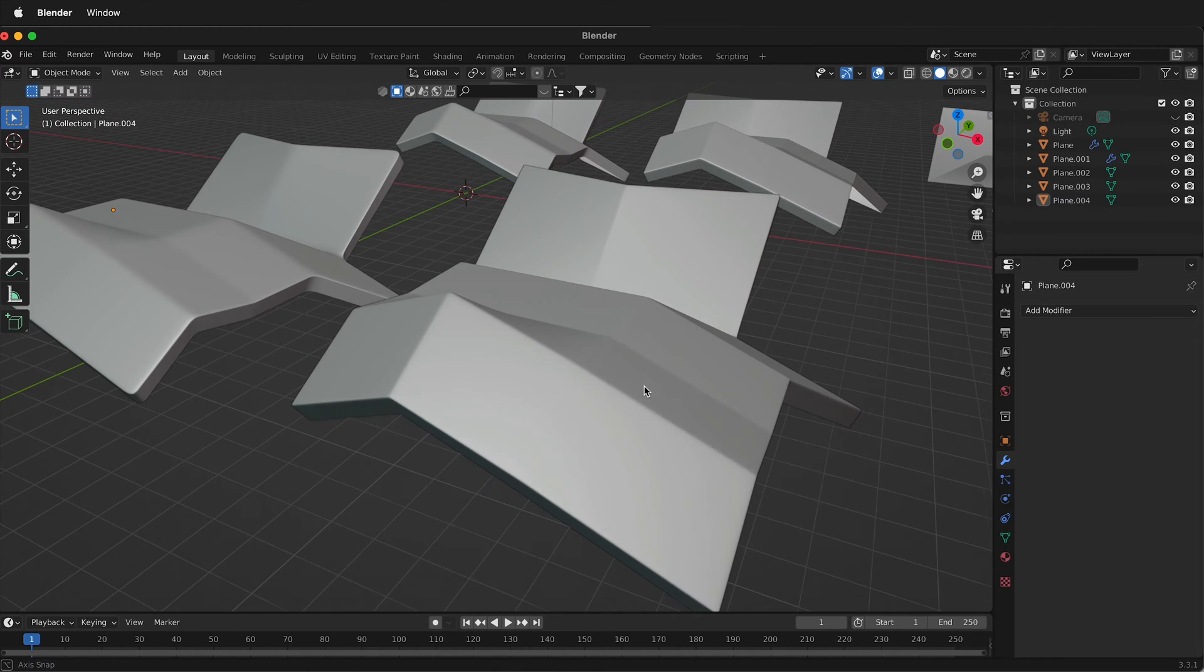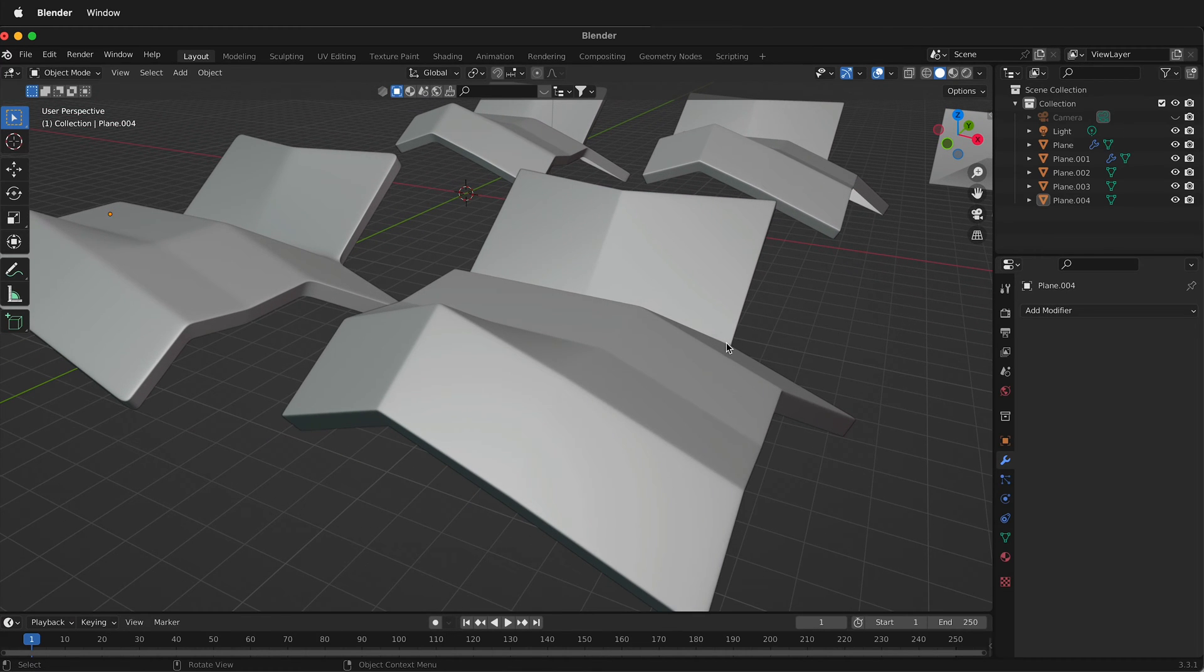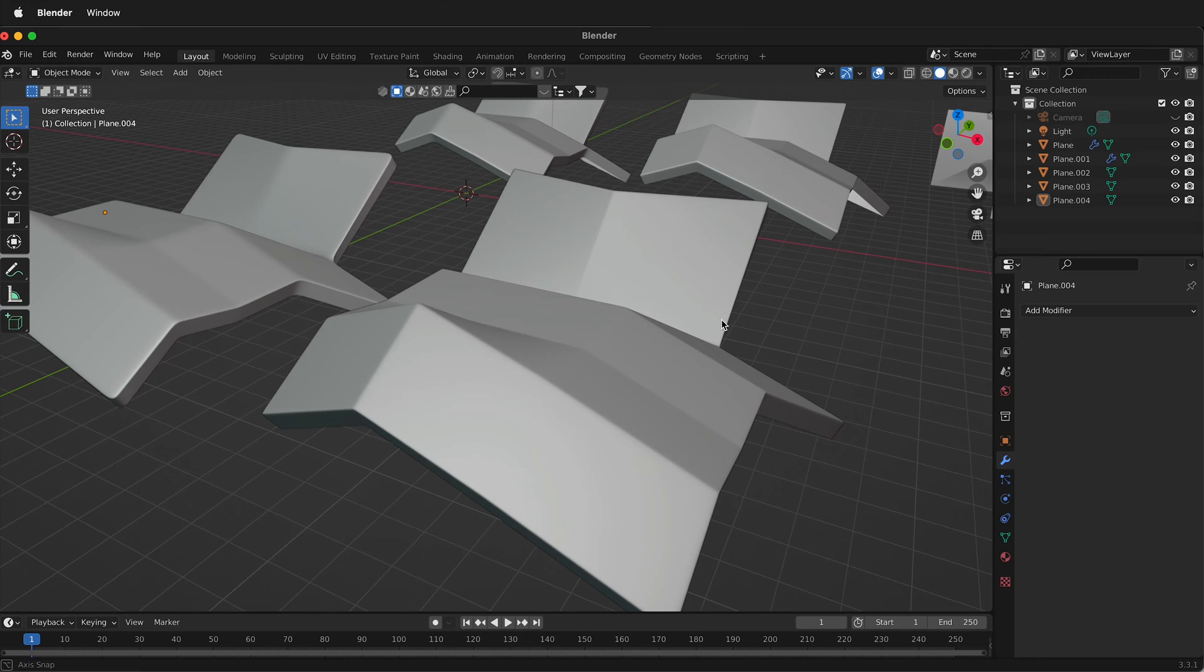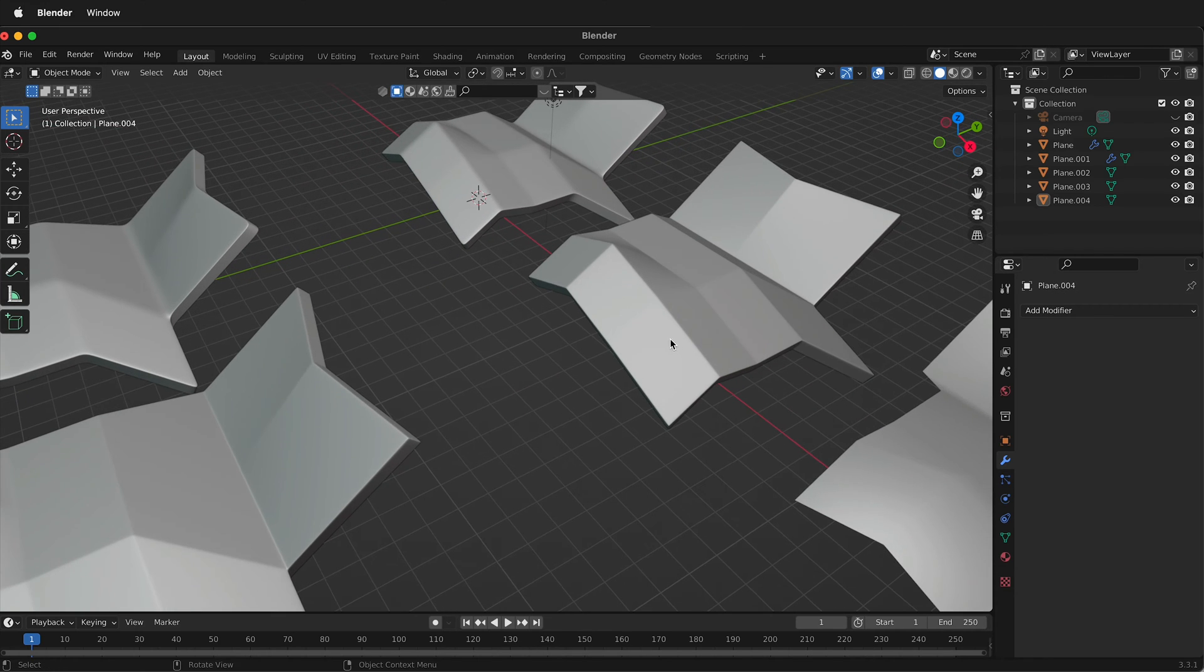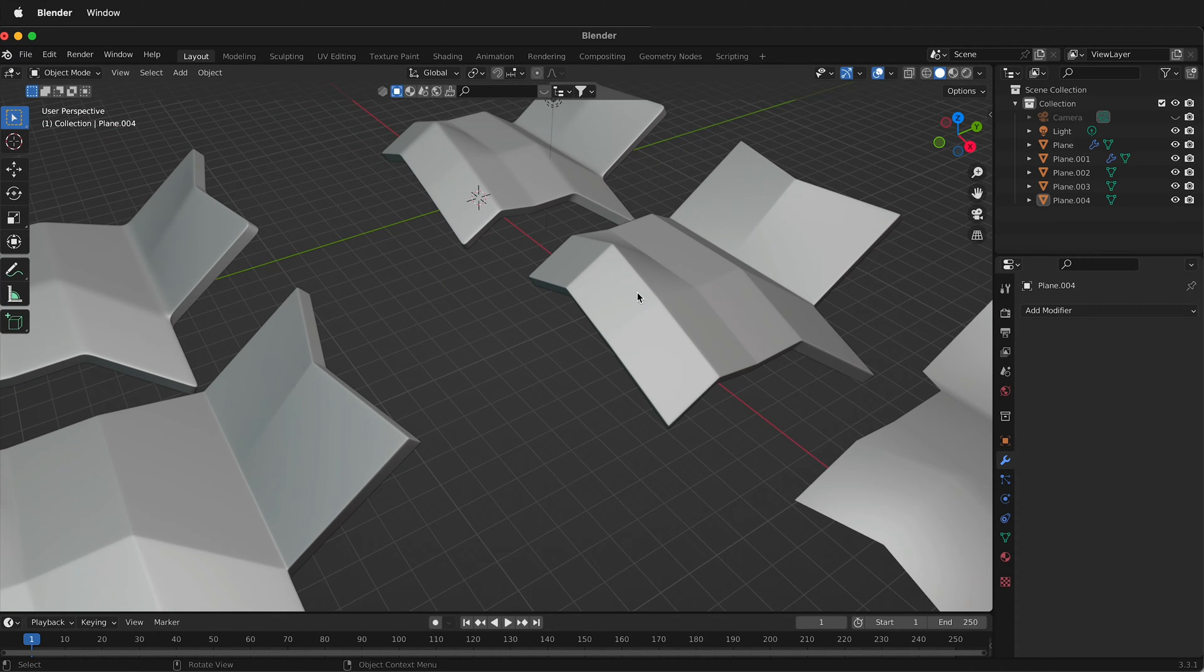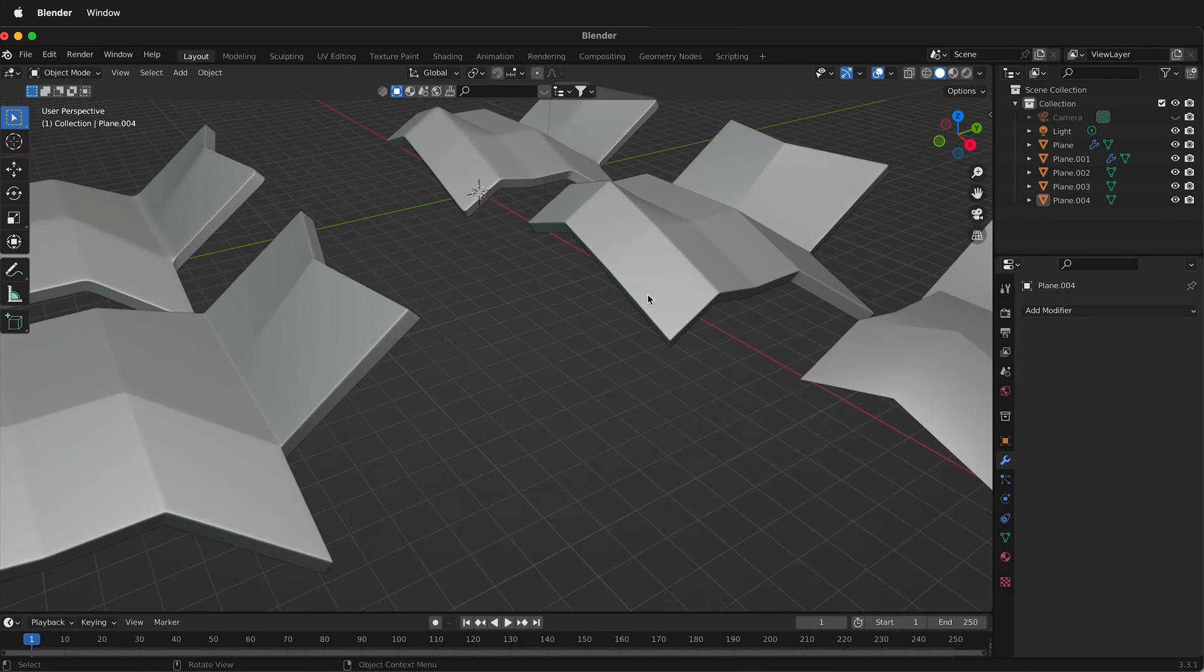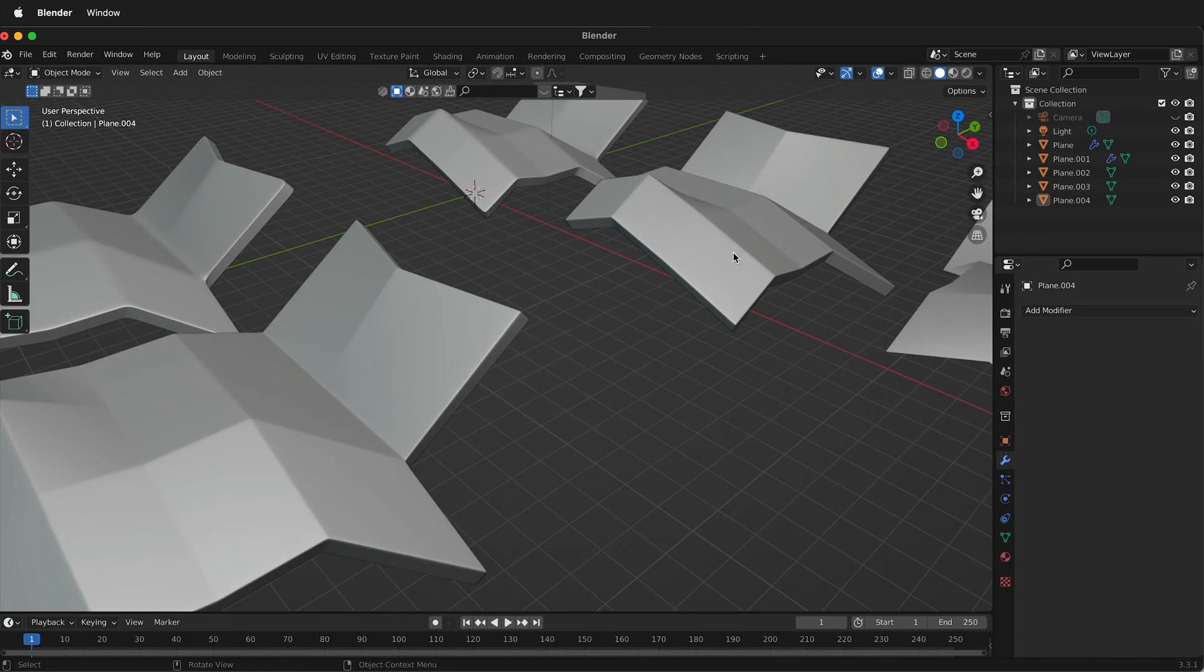In this Blender tutorial, I'm going to show you how you can quickly change planes into steel plates or panels or any kind of hard surface geometry very quickly using a few modifiers.